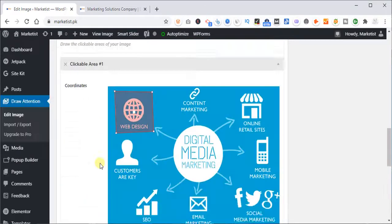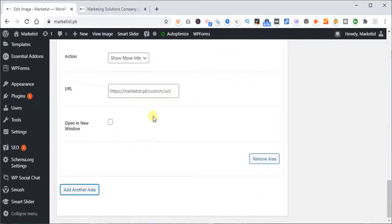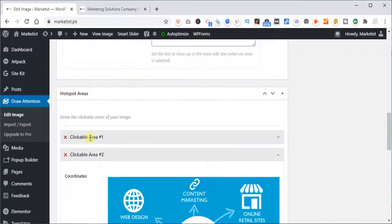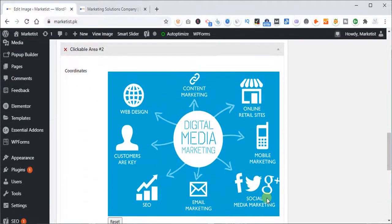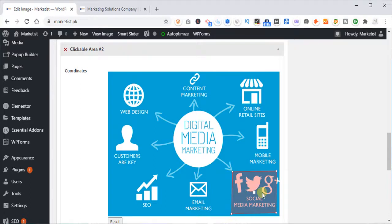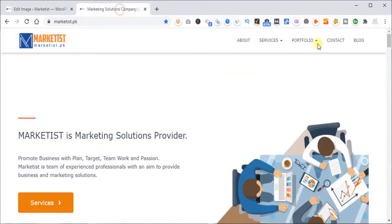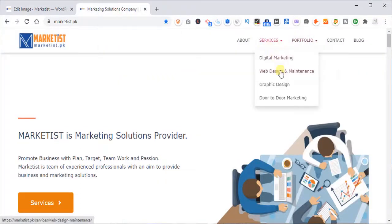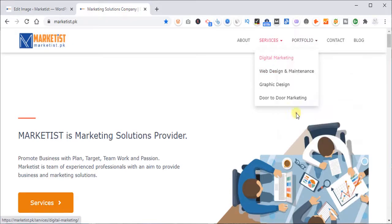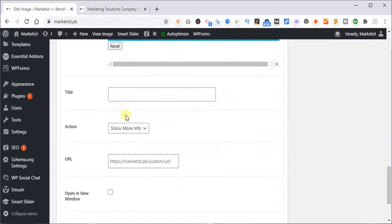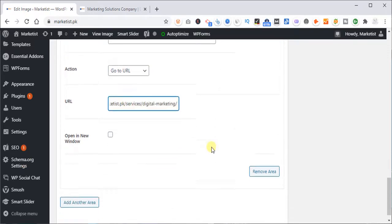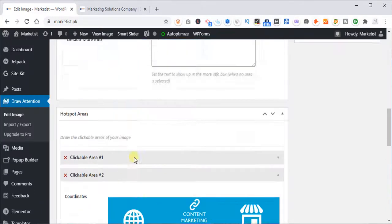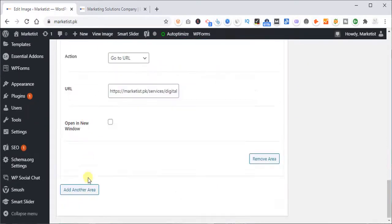So let's add another spot. Add another area. So one is done. And let's move on to social media marketing. So just select this point, this point, this point, and this point. Now whenever someone clicks here, it will take them to social media, digital marketing services. Let's save this. Go to URL. Alrighty. Let's see. Let's add another area.